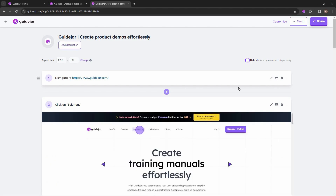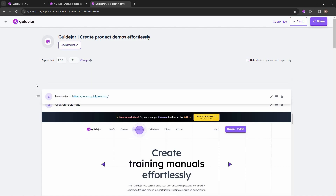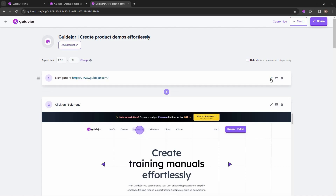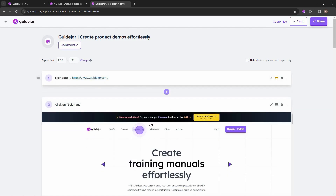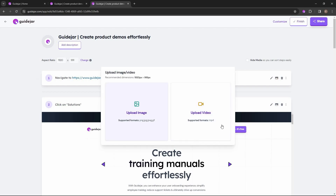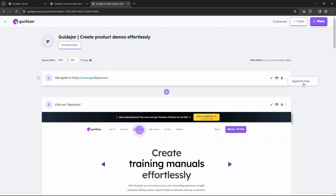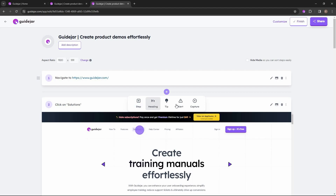You can obviously customize each and every step, change the position of a certain step, and to edit a specific step you click on the pencil icon. Now you can edit the text, add an additional image or even video to your steps, delete steps, duplicate a step, or even add an additional step — whether it's a step, heading, tip, alert, or even start capturing.